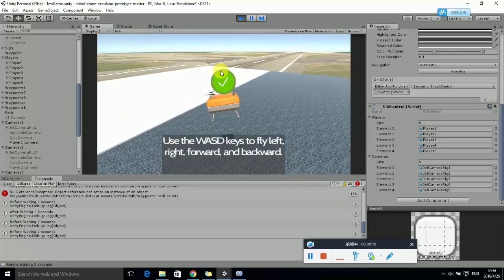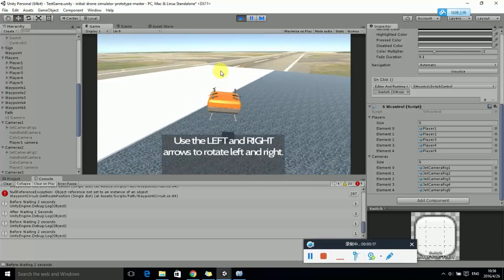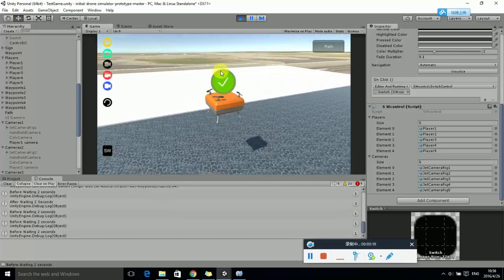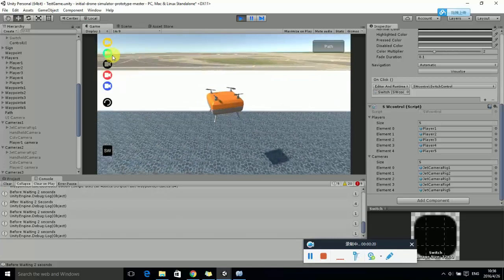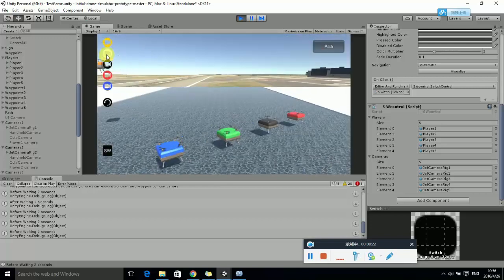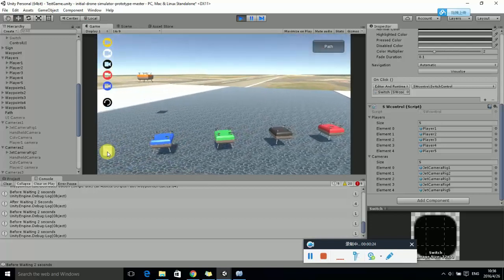First, let's choose a UAV model. Here we choose the orange one. We use WASD keys to control the flight direction.